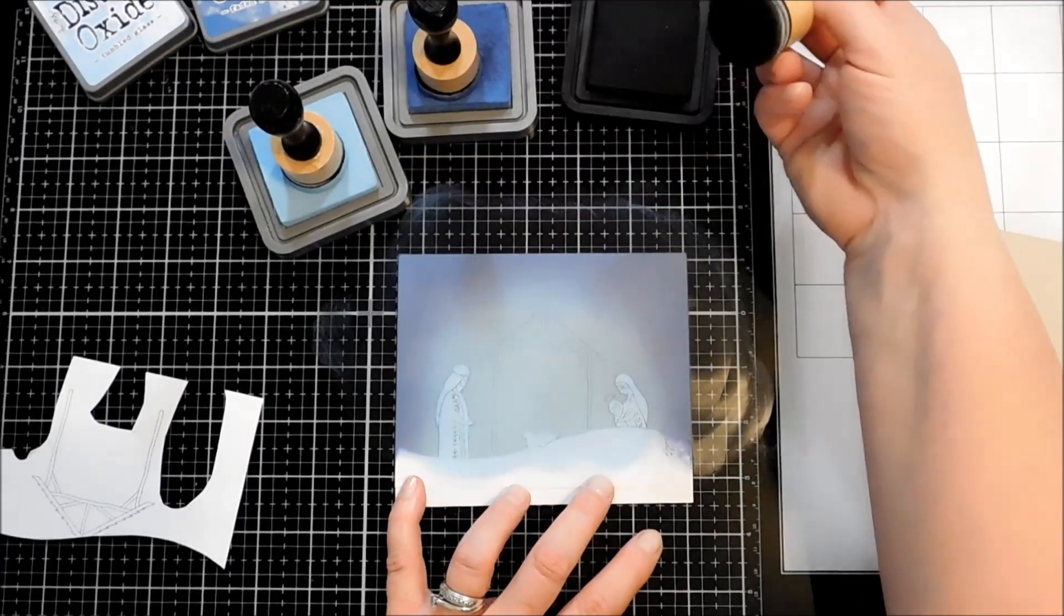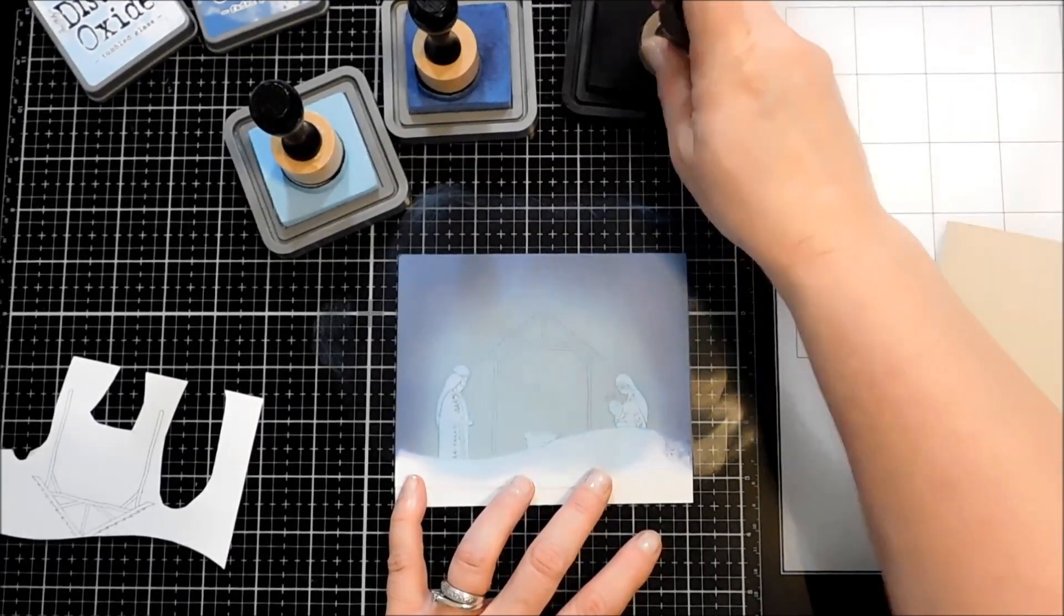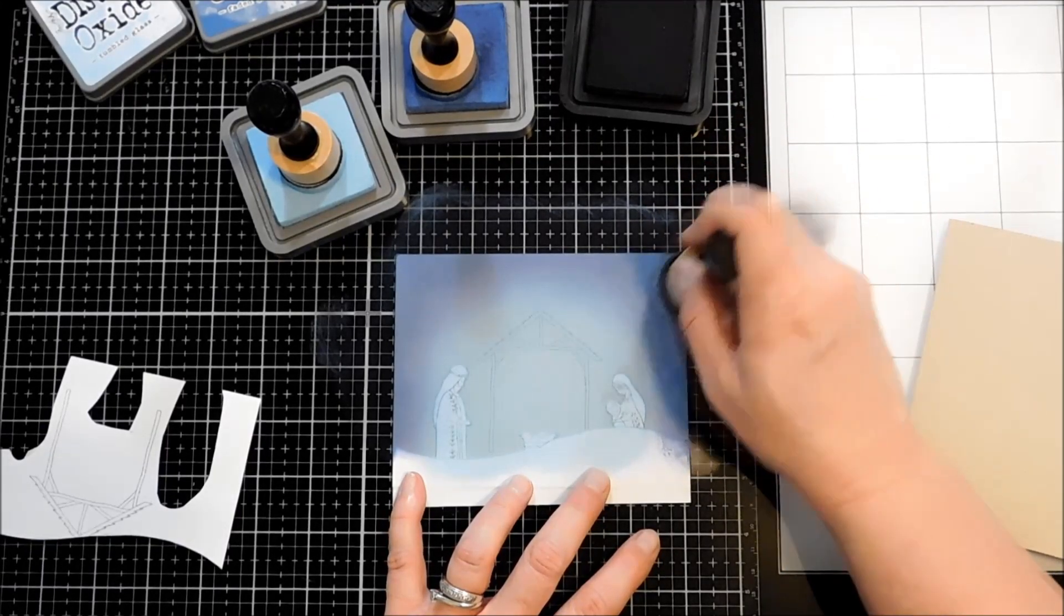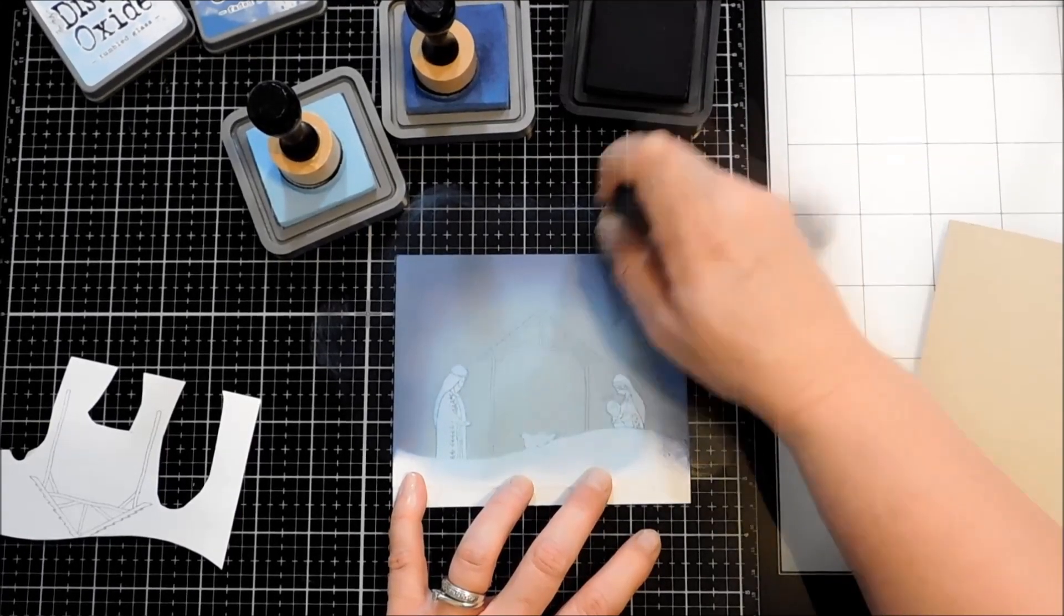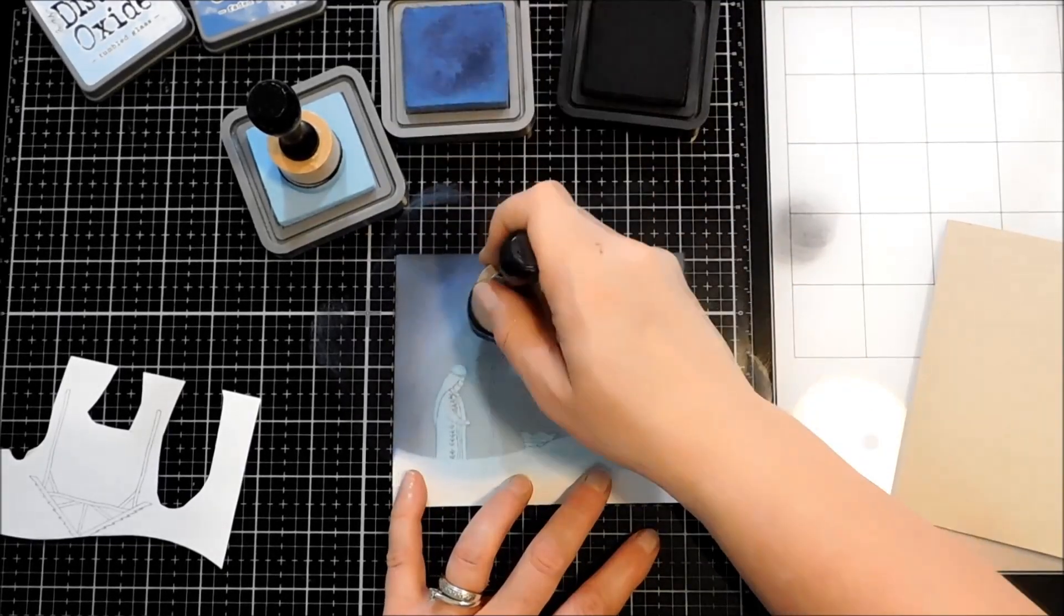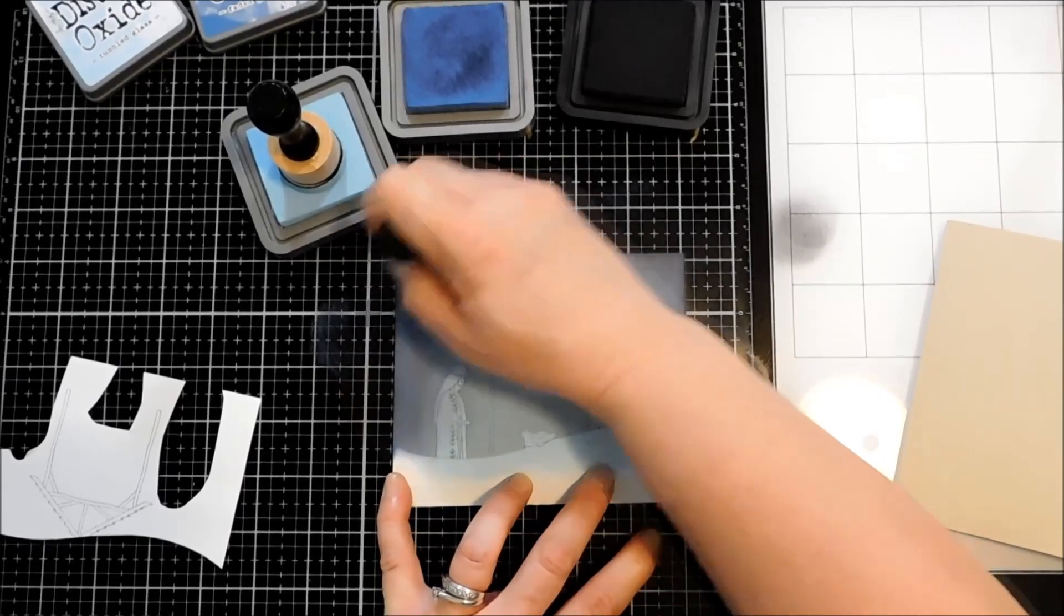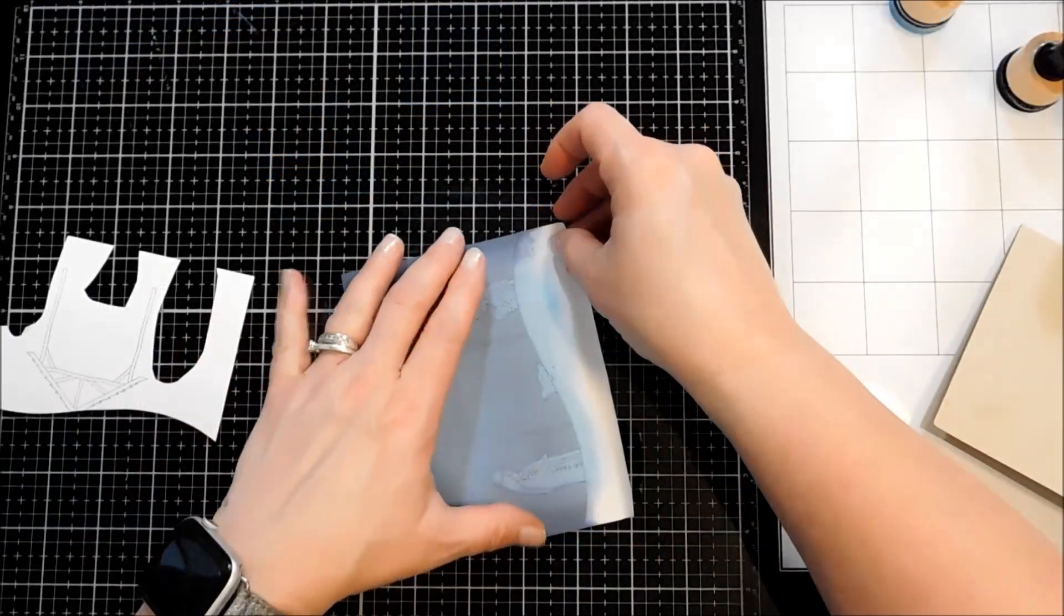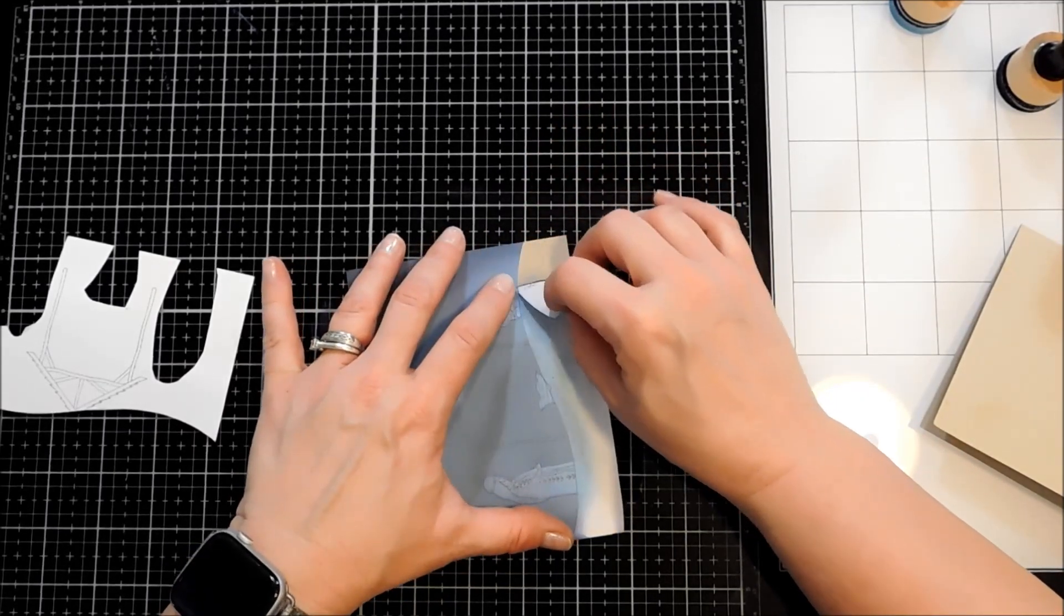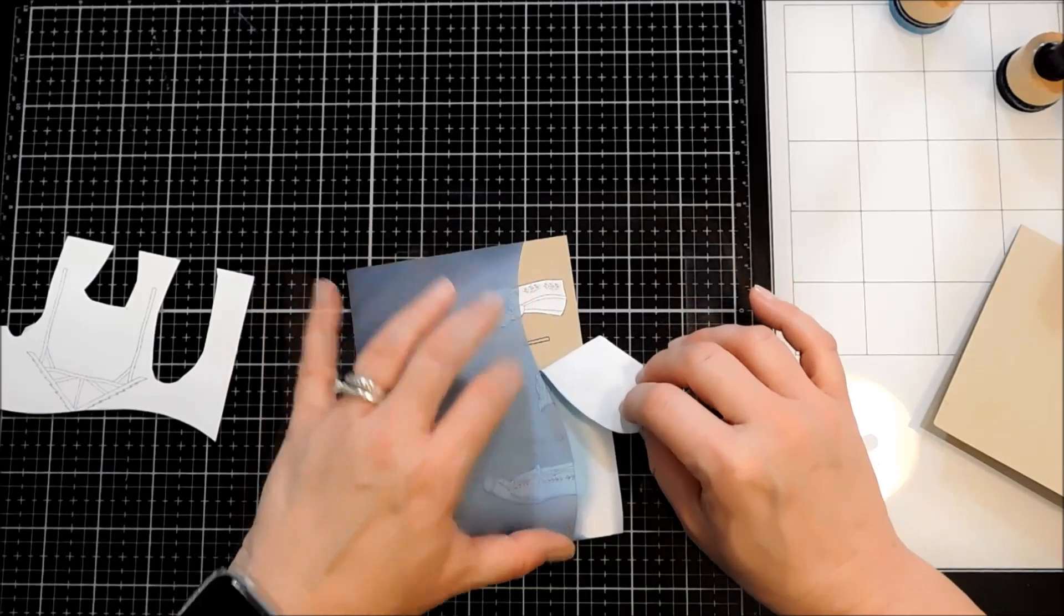And now is when I'm going to come in just a little bit with my Black Soot. Barely at the edges. And then when I get just a little bit of darkness there, I'm going to bring my Faded Jeans back in. And now I'm going to take that off and reveal our skyline.